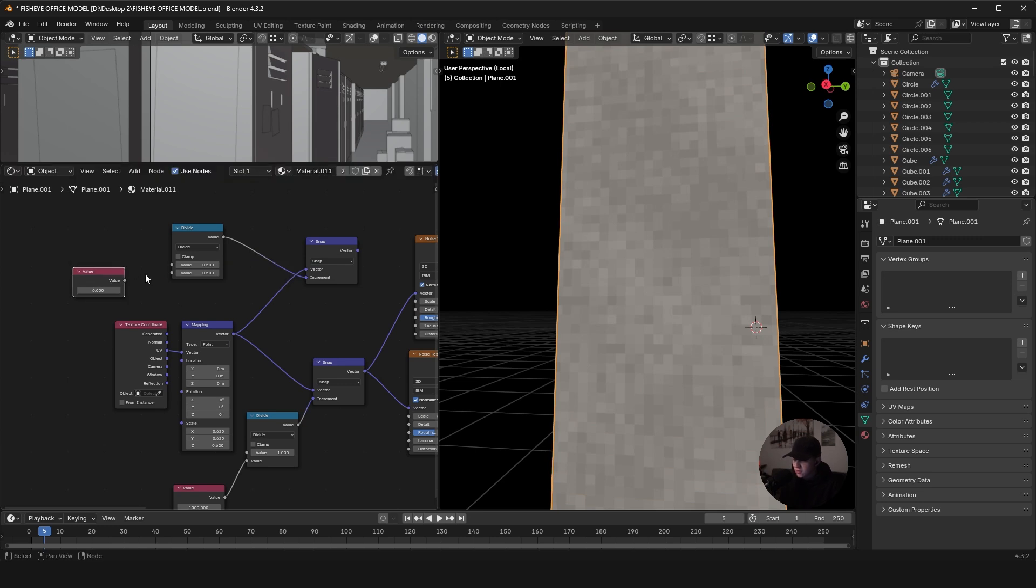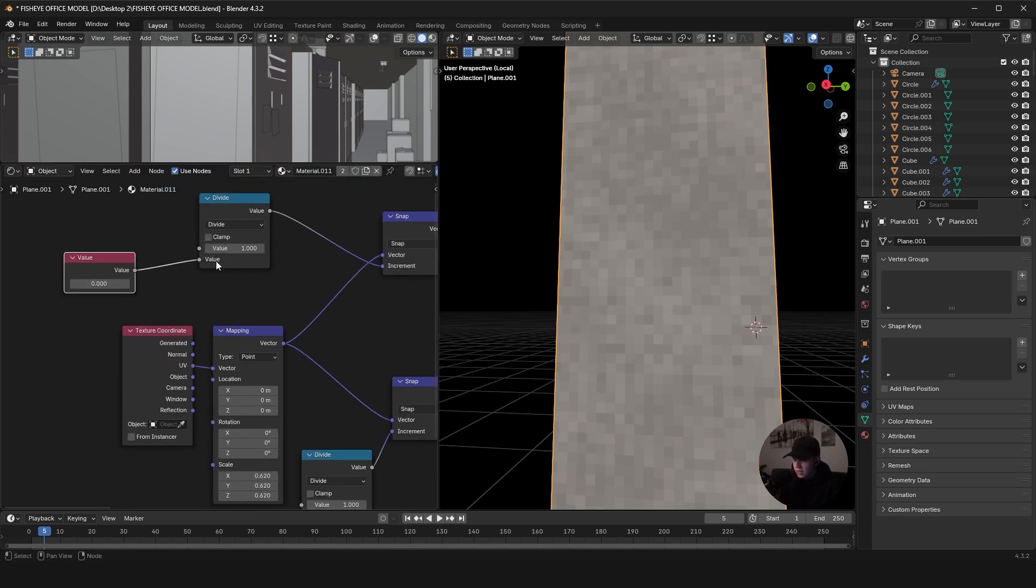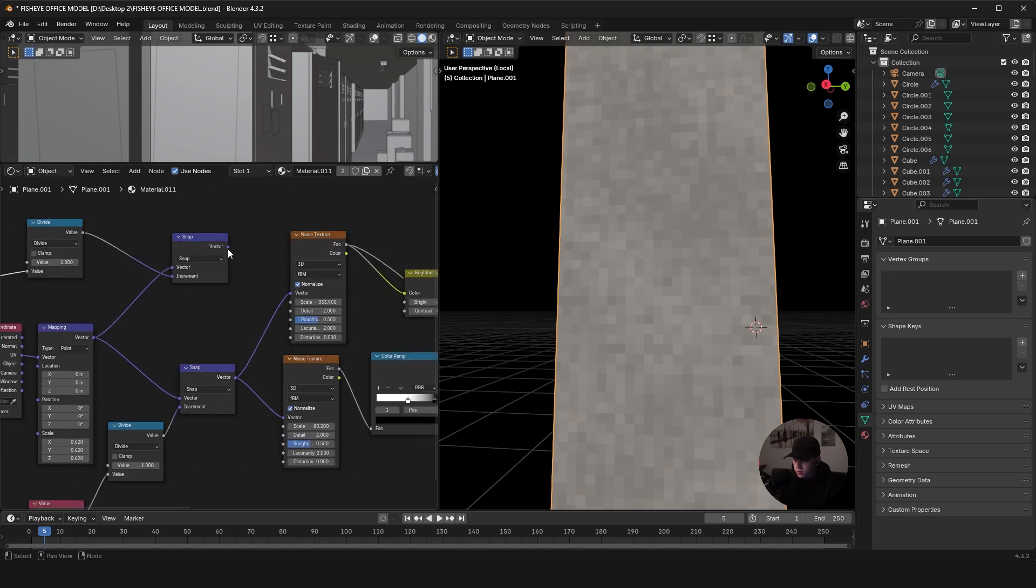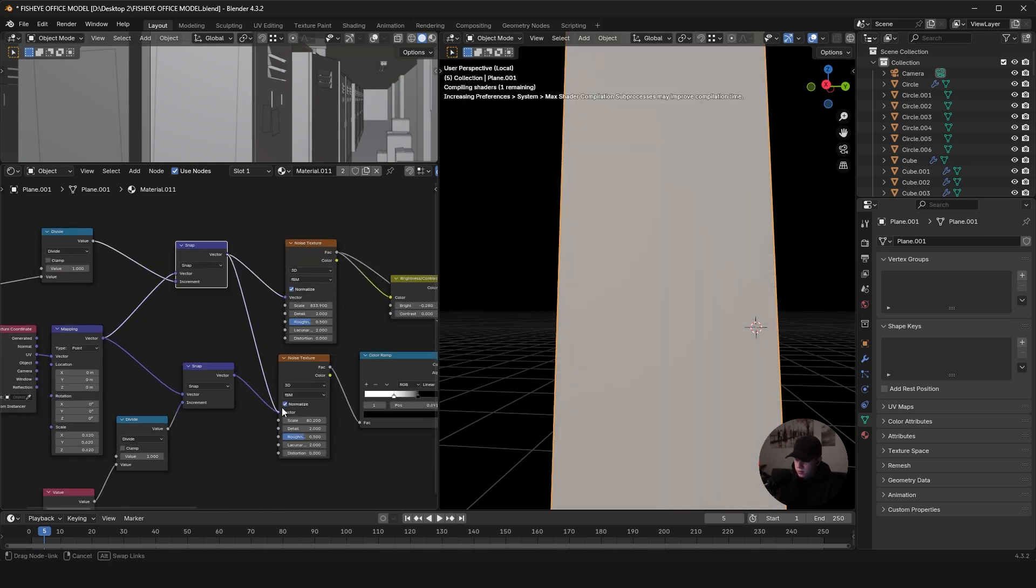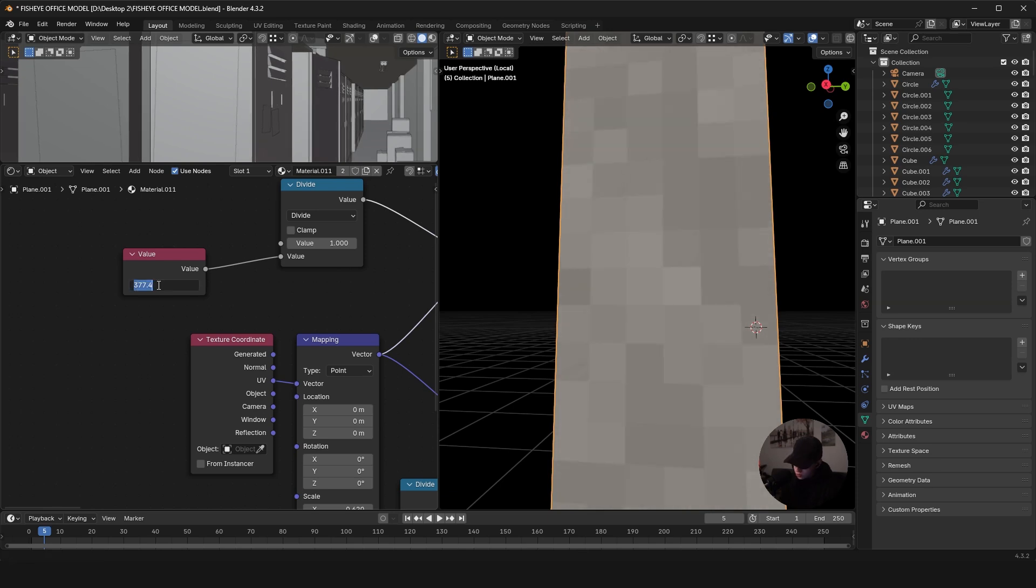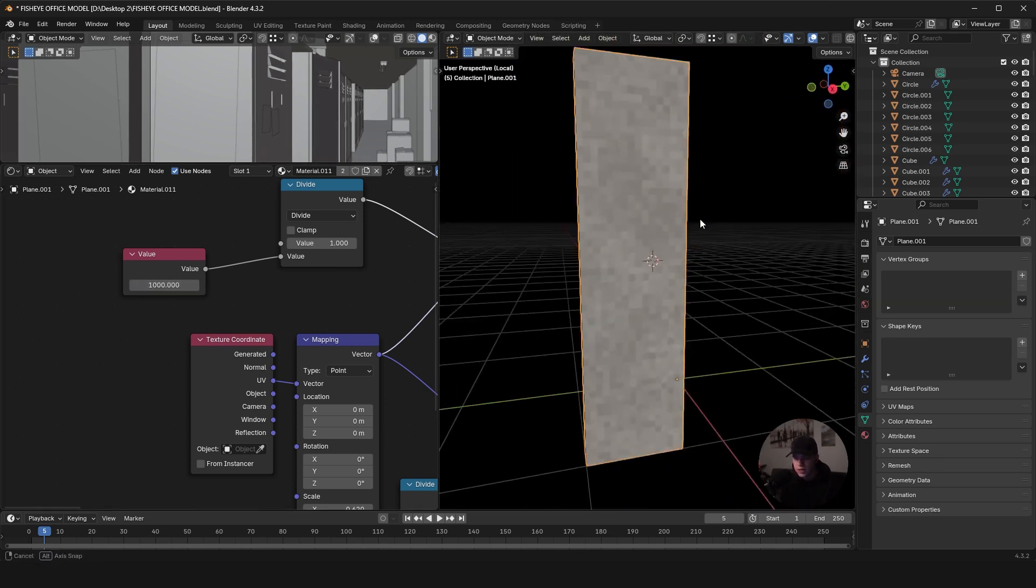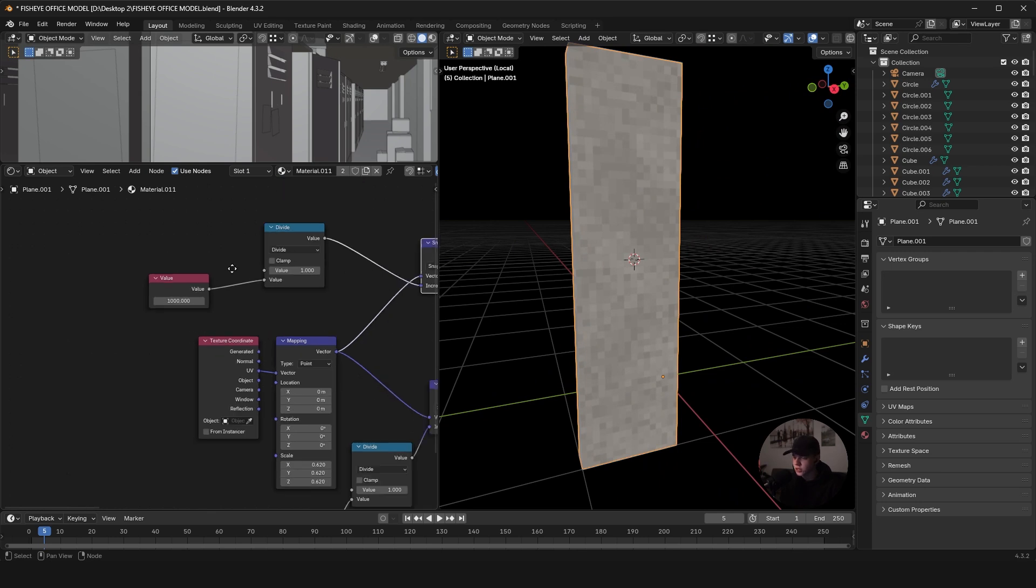It plugs in there and there, and change this top value to one. And then this can be plugged in. As you bring this value up, you'll see it adds more and more pixels. So this is a quick way of instantly turning anything into a pixelated texture.